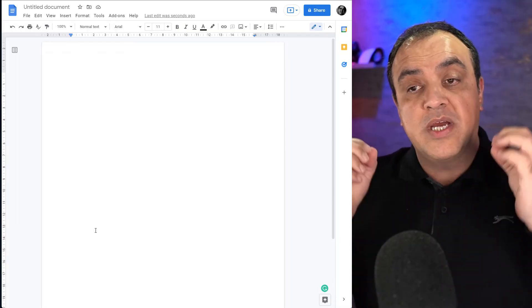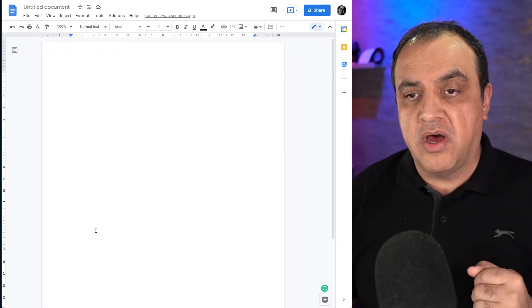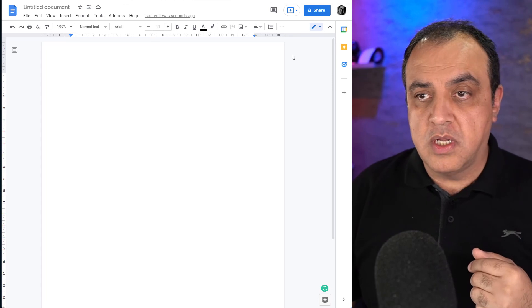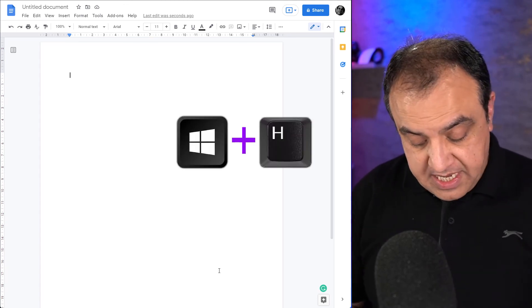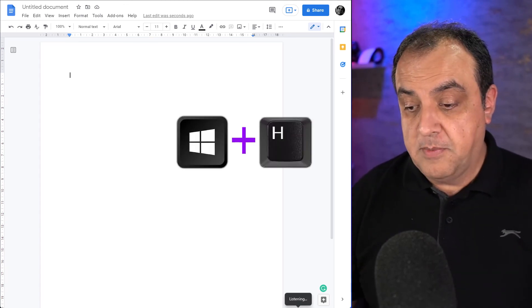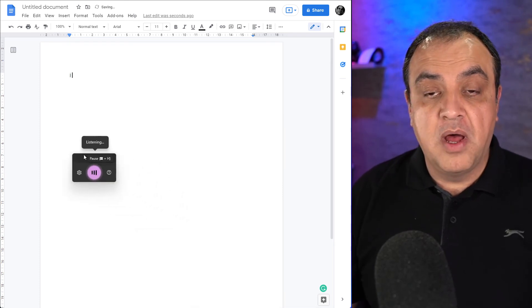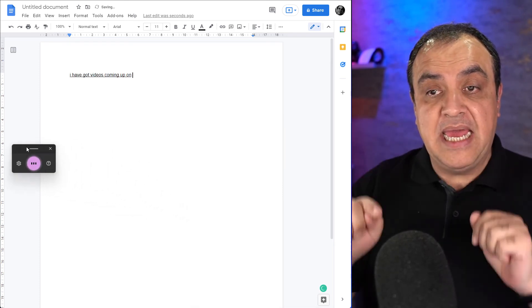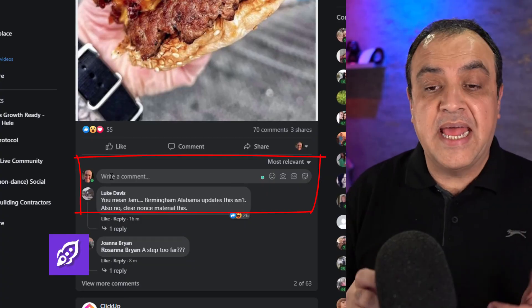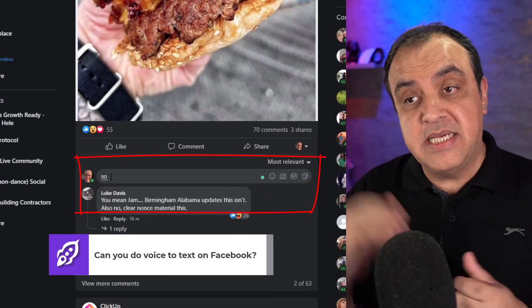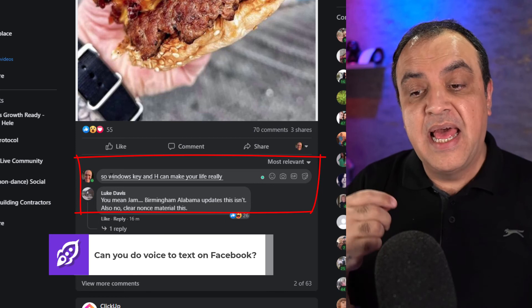This text-to-speech works in most apps, or most apps I've tried. So I've opened up Google Docs. If I press Windows key H, I have got videos coming up on how to use it better in Docs. So Windows key and H can make your life really easier with speech recognition.